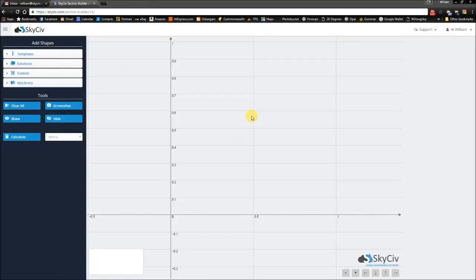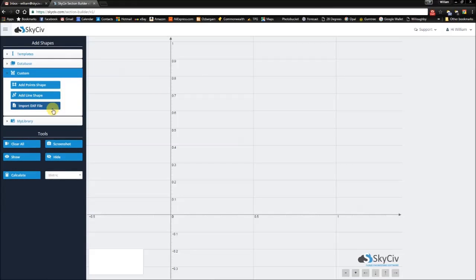Hi everyone, this is William from SkySiv, and in this video we're going to be looking at importing DXF files as a way to specify your custom shape. DXF stands for Drawing Exchange Format — it was developed by Autodesk for the popular 2D package known as AutoCAD. However, it's also been used in 3D packages such as SolidWorks, among others.